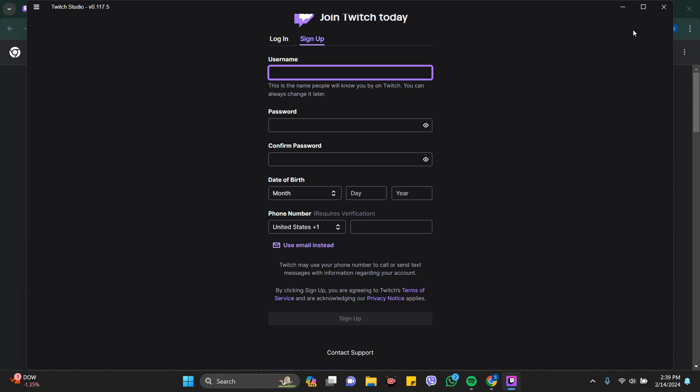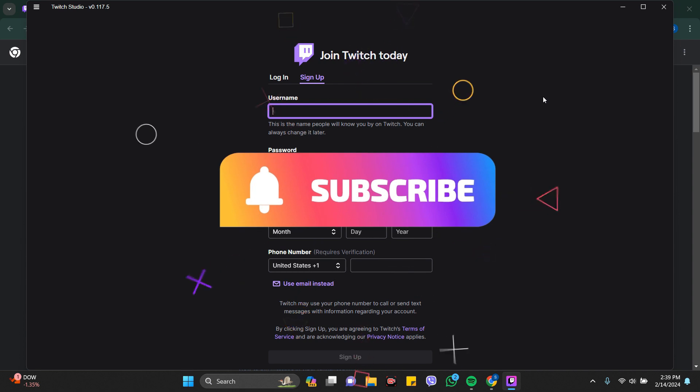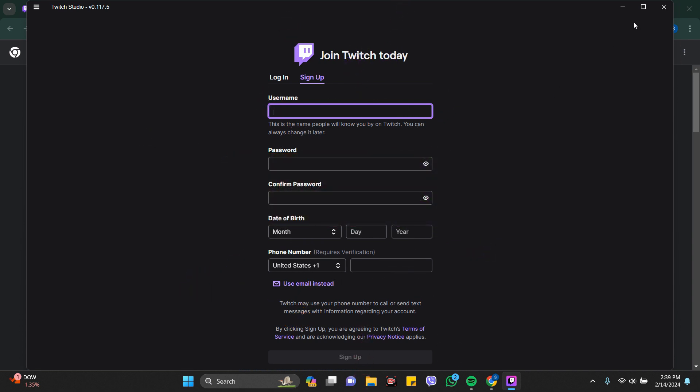Thanks for watching the video. If you find this video helpful, please follow the channel and do not forget to hit the like button. Thank you.